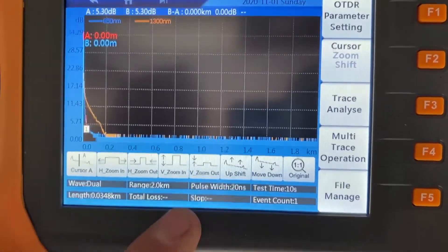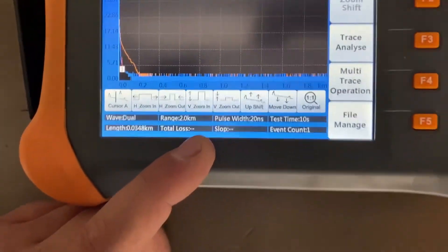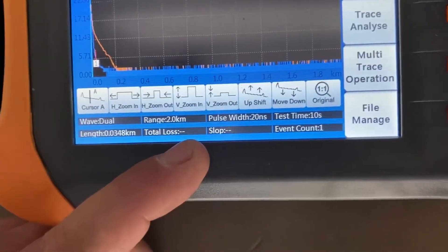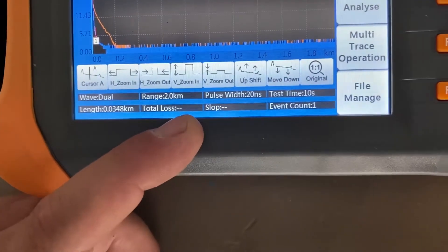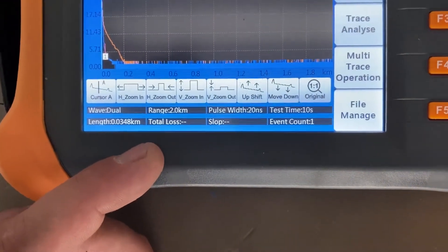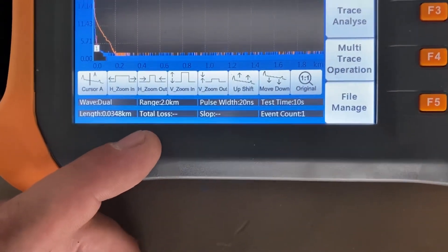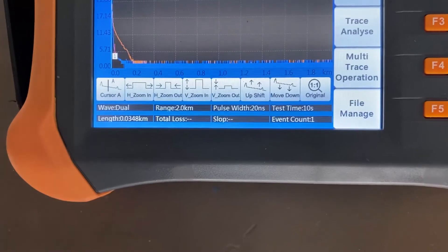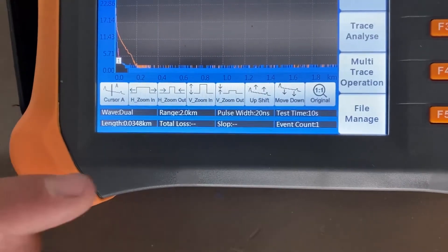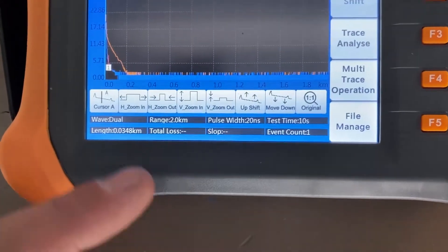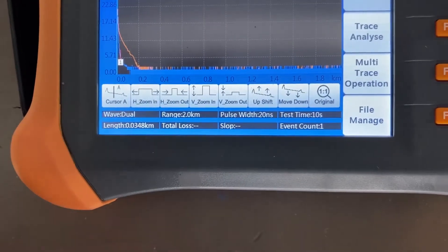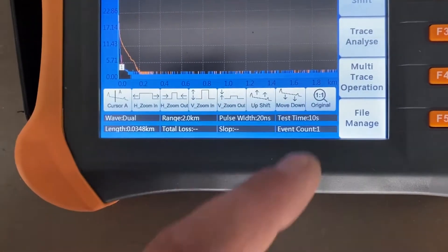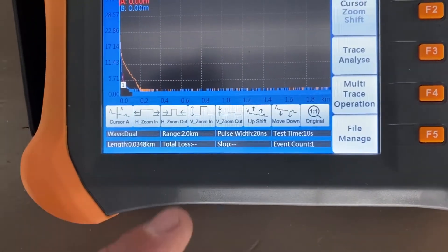Usually down here you'll actually see a total loss and some more statistics on the test. Obviously we don't have a cable here, but it'll tell you your length. It'll tell you what you're testing. It gives you some zoom in zoom out features.